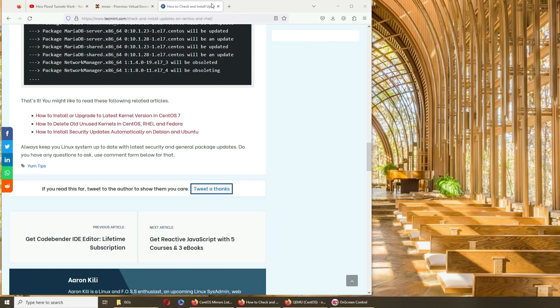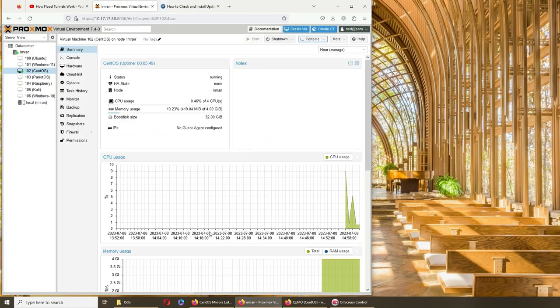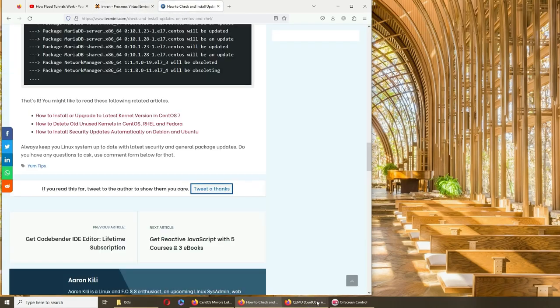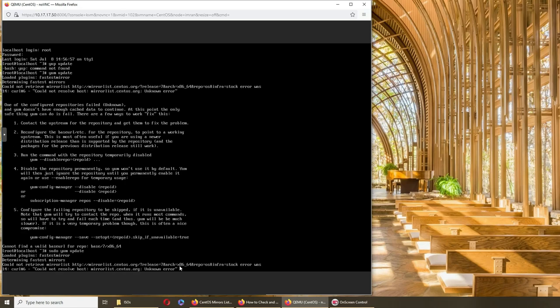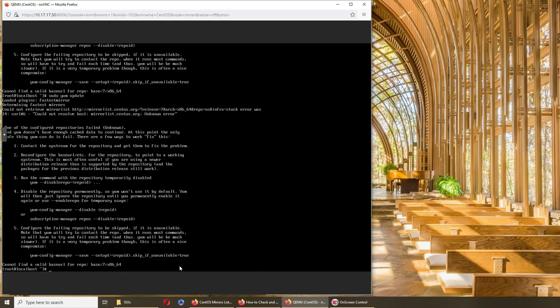Let me check that quickly. I'm used to Ubuntu. So apparently I was right, it's yum update. And that didn't work. All right, so let's go back to our window here. Let's try sudo yum update.